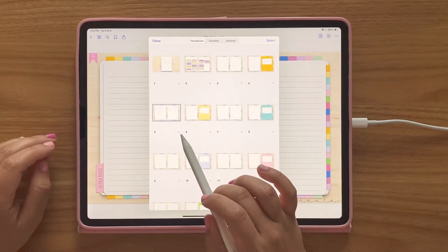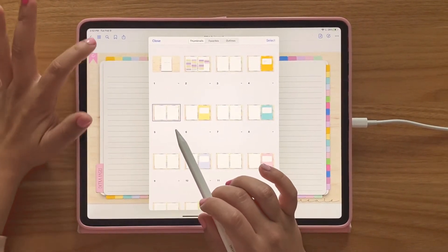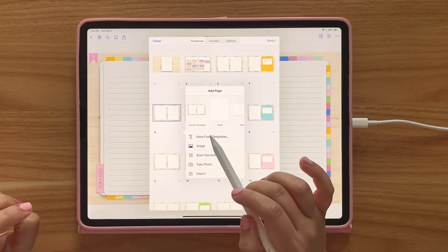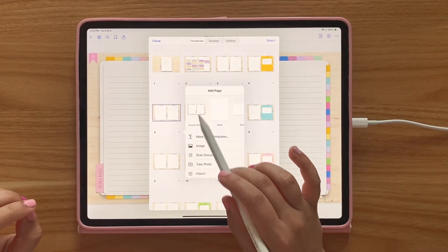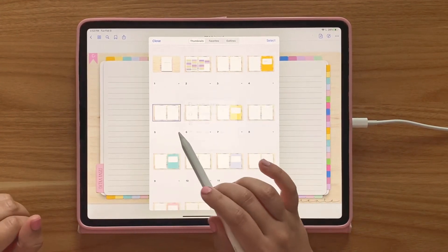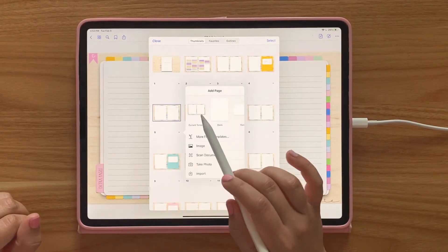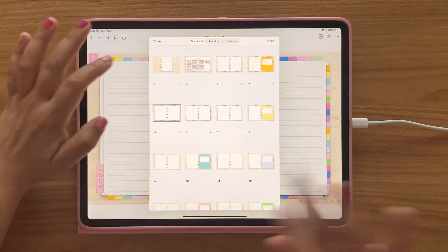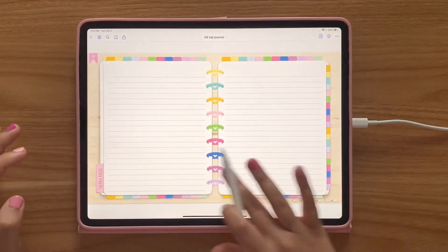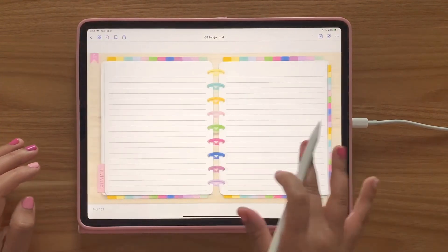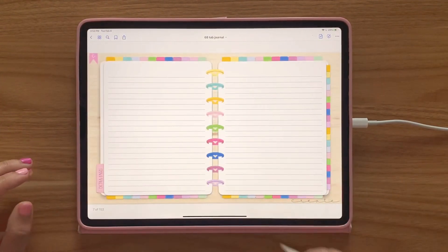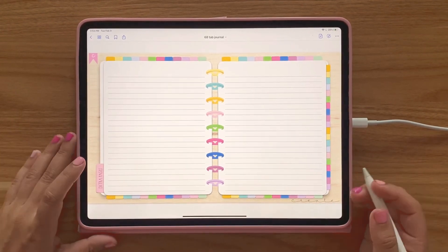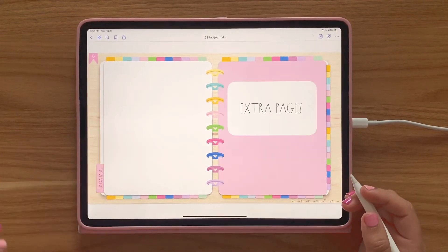What you can do is go to your four squares, go to 'Add Page After,' and select 'Current Template.' You can do that unlimited times, so inside this tab you have all the pages you want. You can do that with any tab.